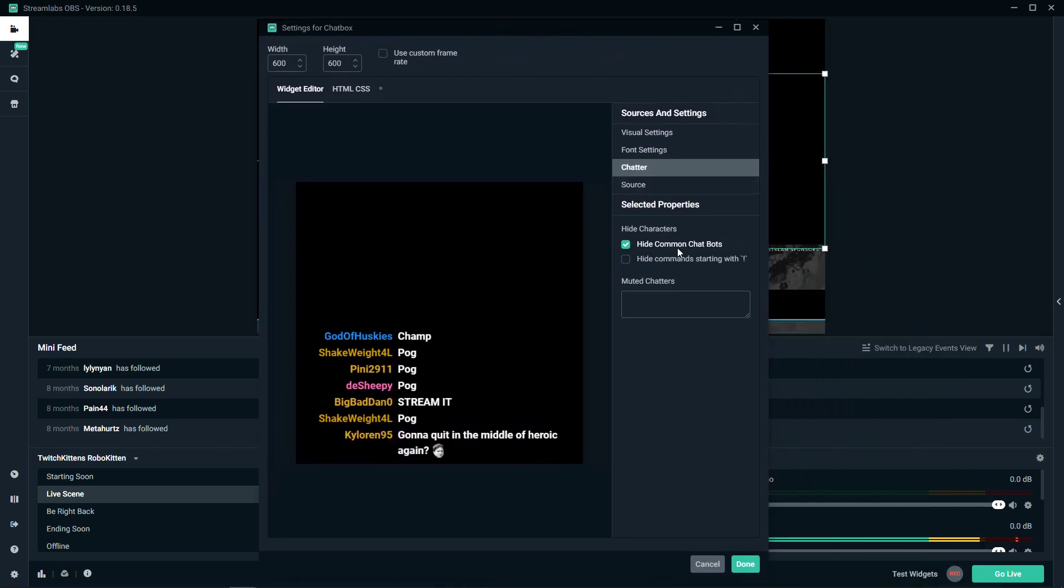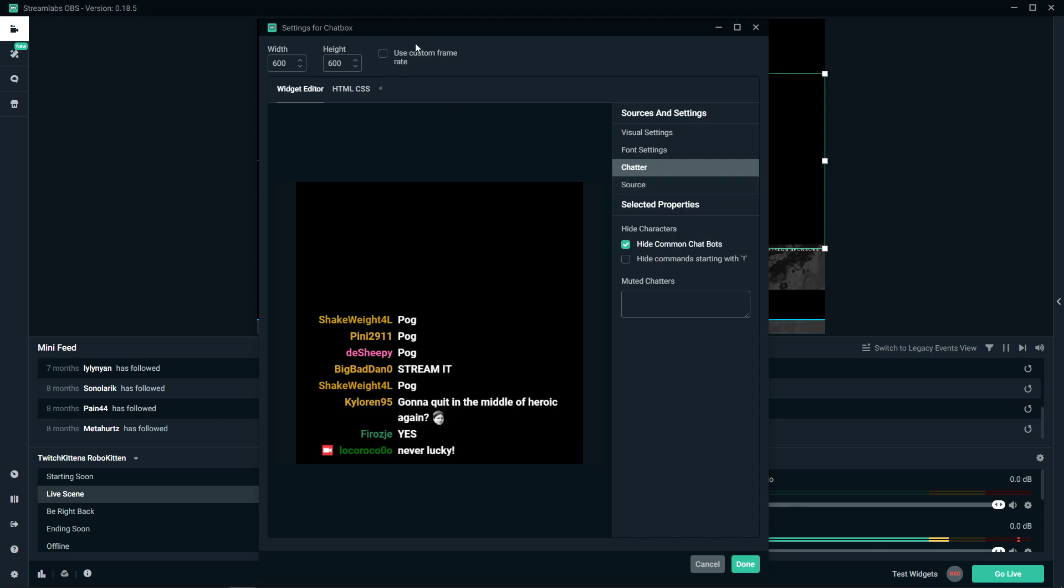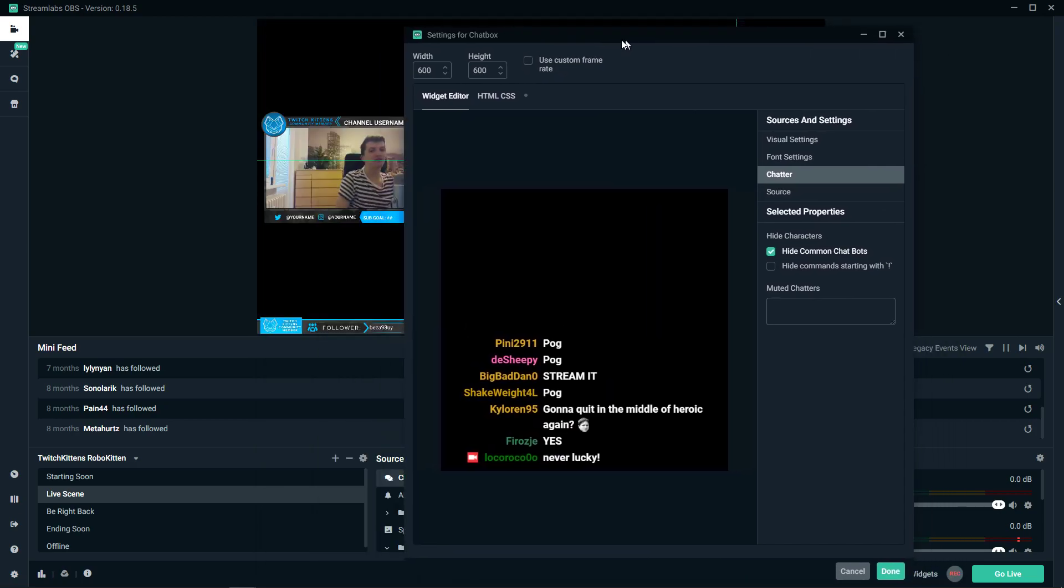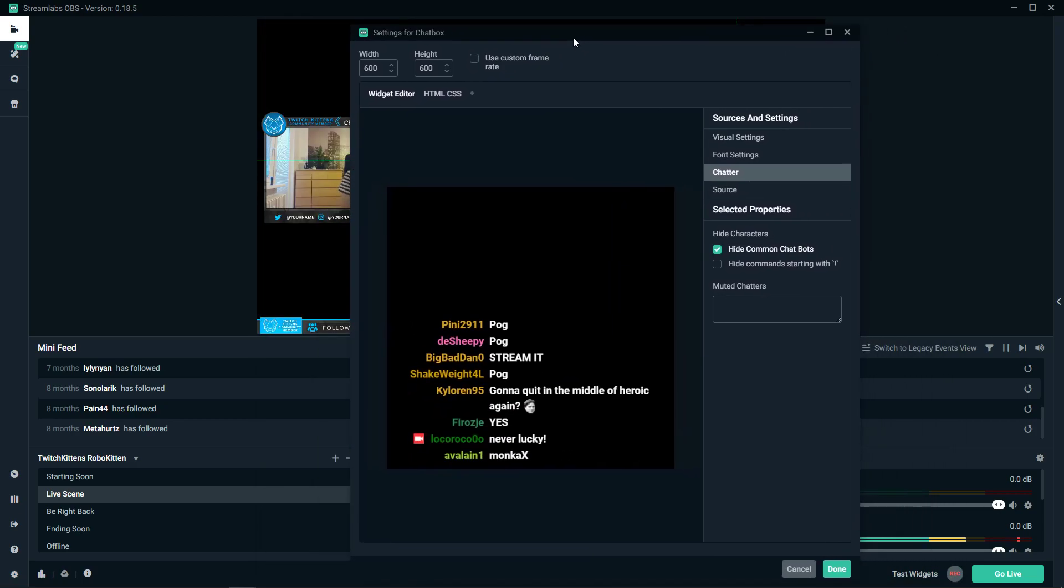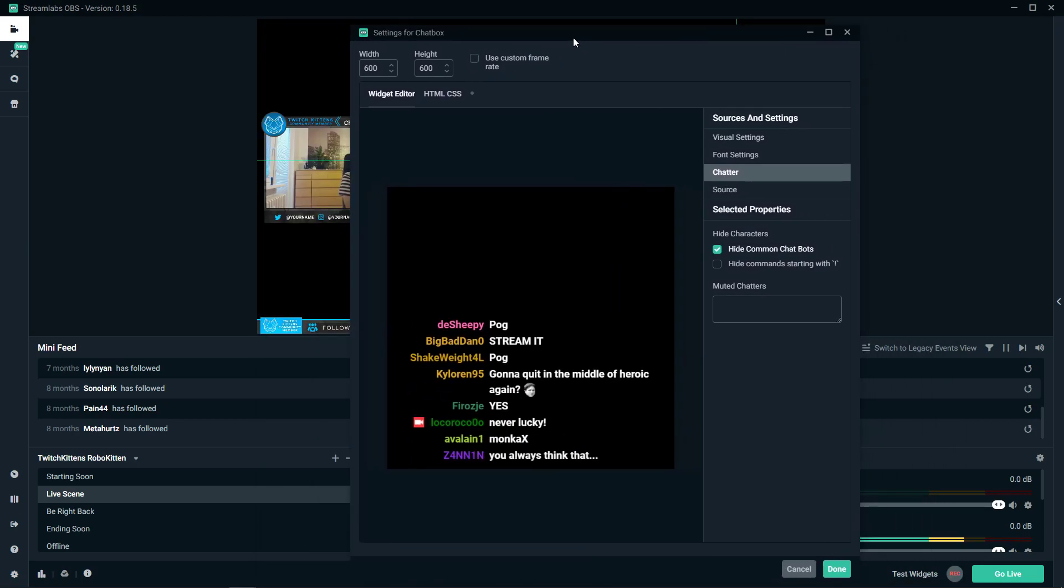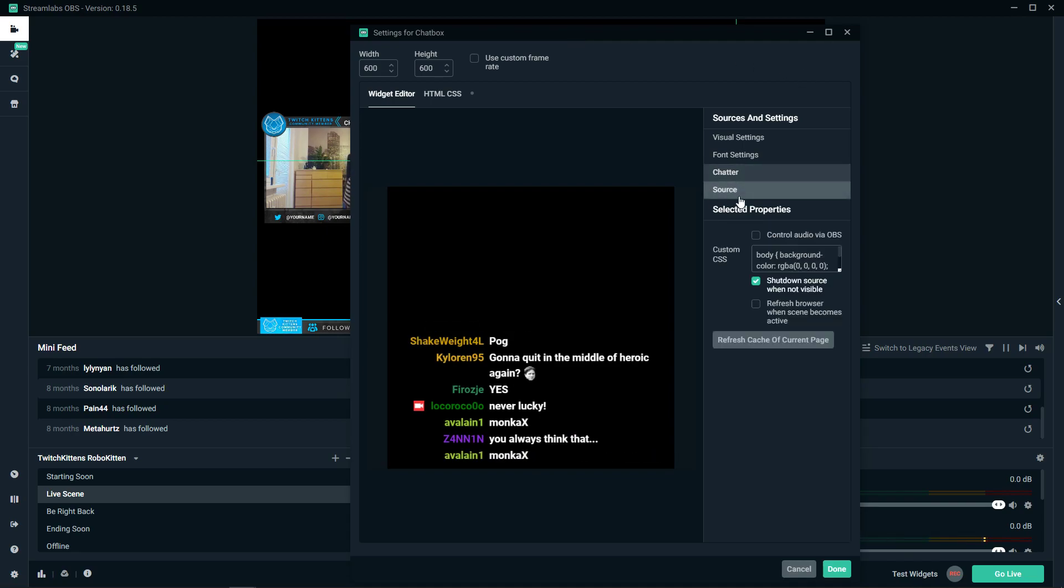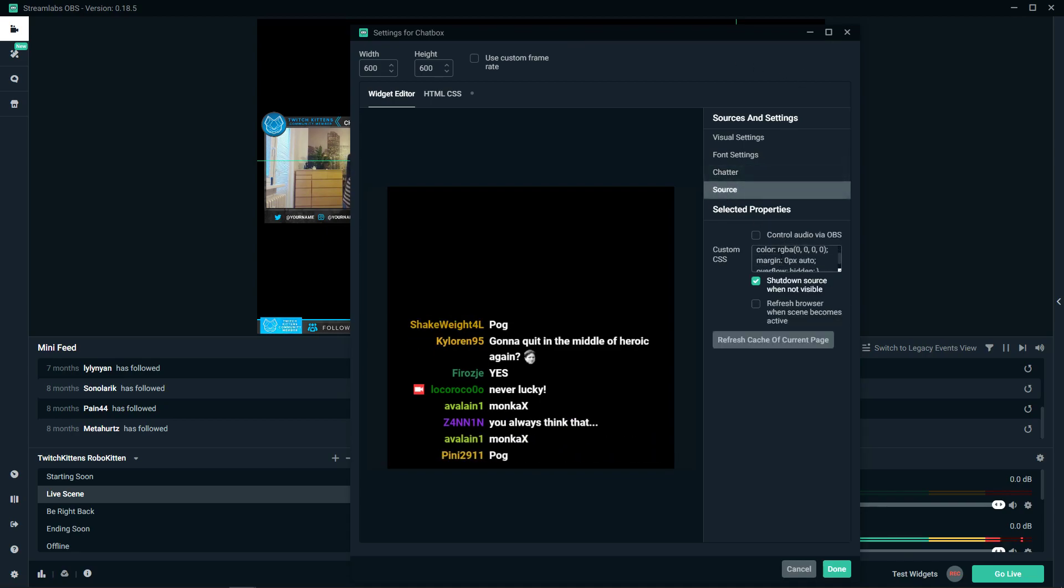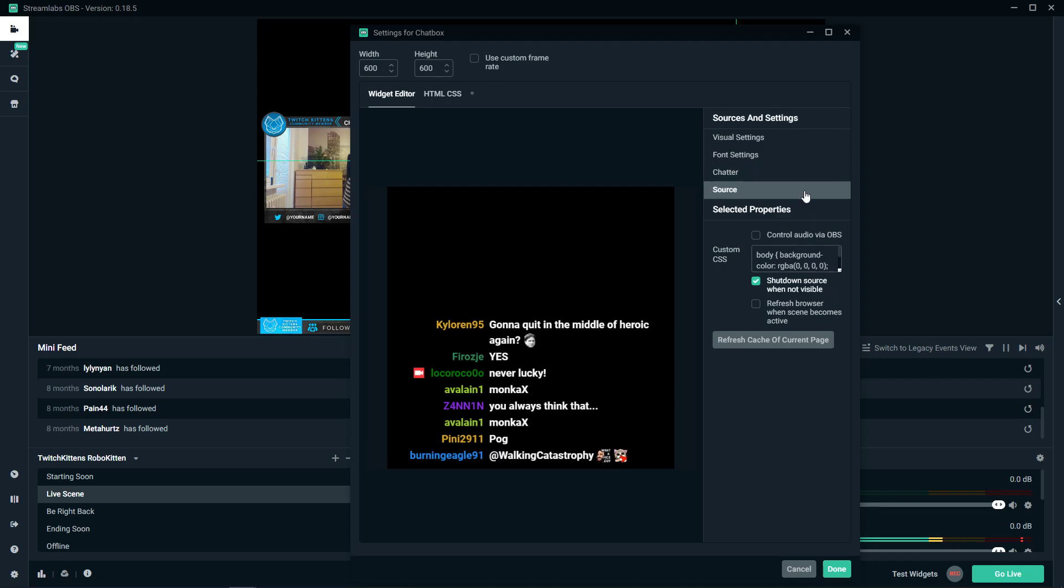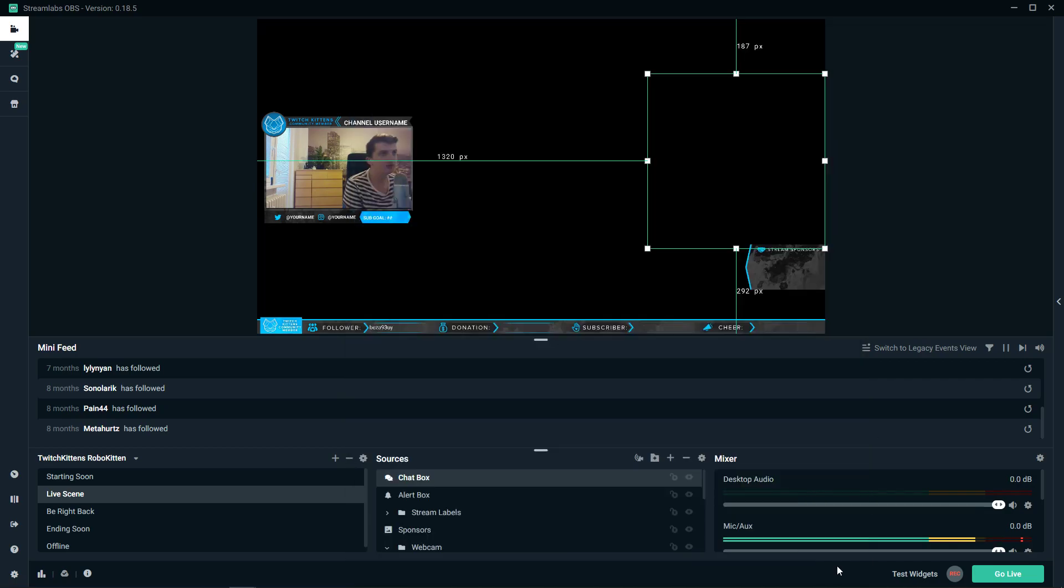Hide common chat bots. You need to have it clicked because you don't want to have your Nightbot spamming your stuff. And then source, you can play around with it if you want.